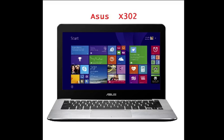Welcome, Bienvenue for the English version of the memory and SSD upgrade of the Asus X302. I am French so be indulgent with my accent.